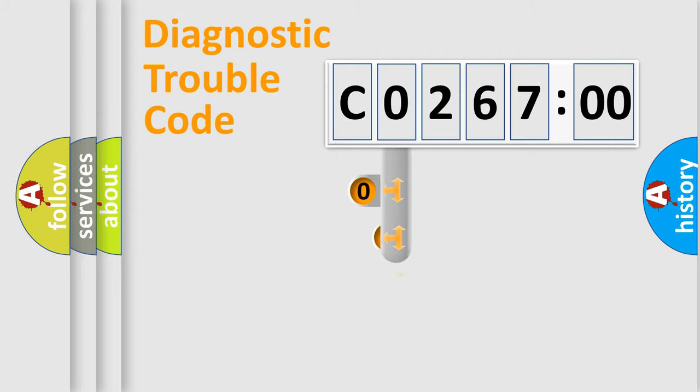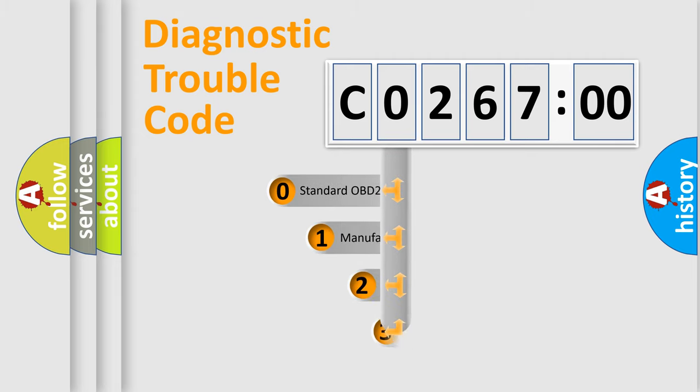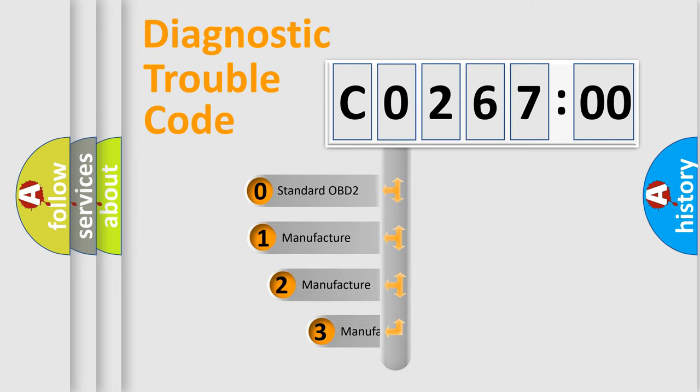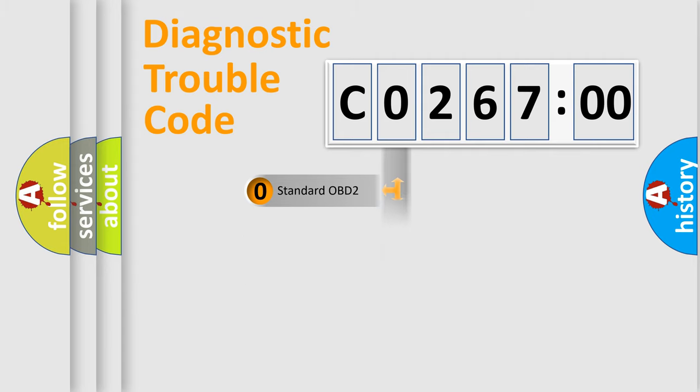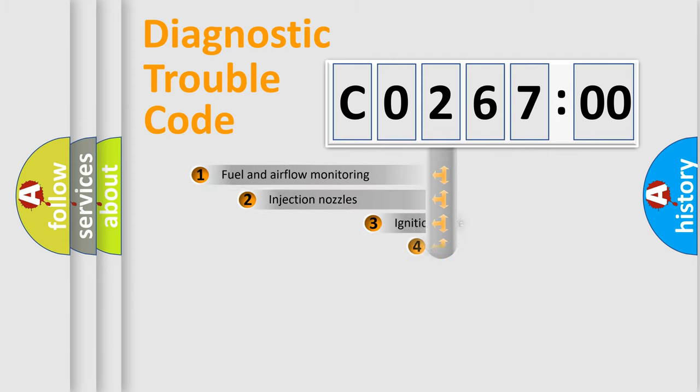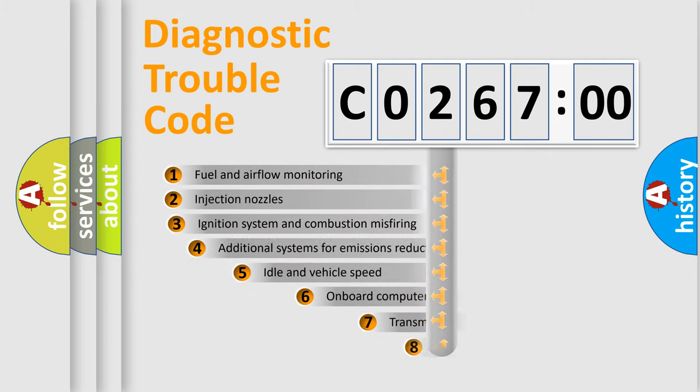This distribution is defined in the first character code. If the second character is expressed as zero, it is a standardized error. In the case of numbers 1, 2, 3, it is a more specific expression of the car-specific error.